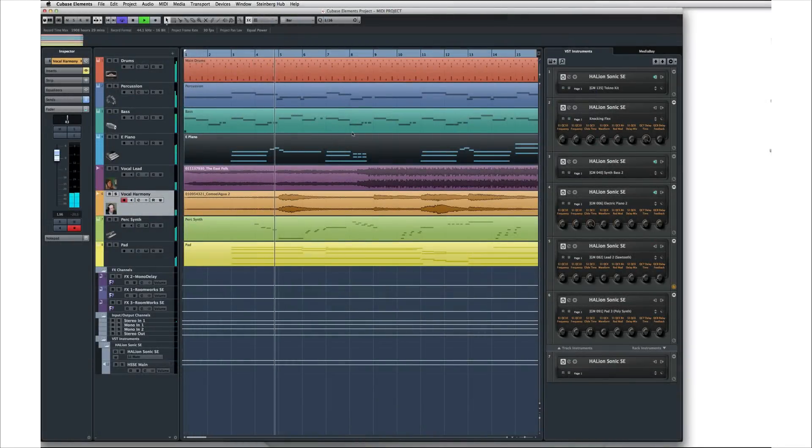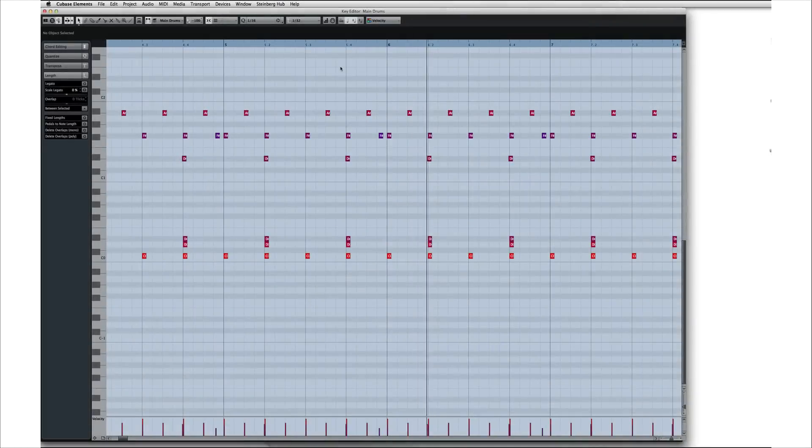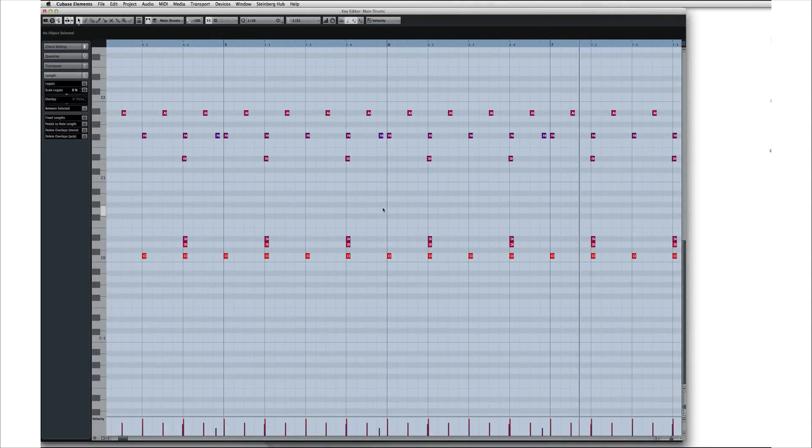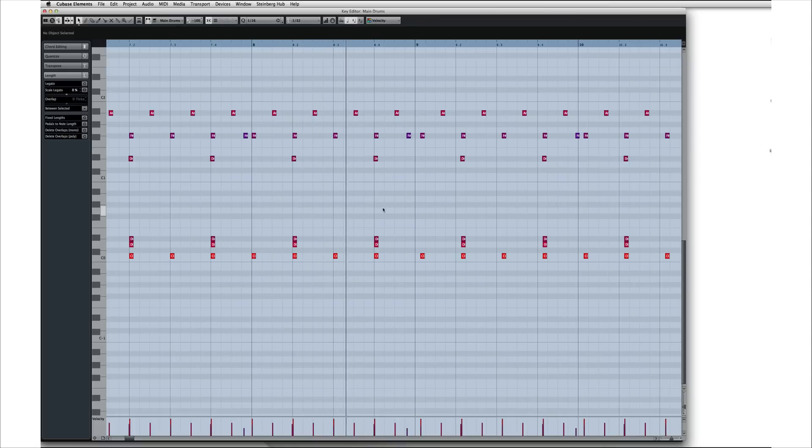A MIDI file has a lot in common with an old player piano scroll. So much so that even today most MIDI editors refer to their interface as a piano roll.